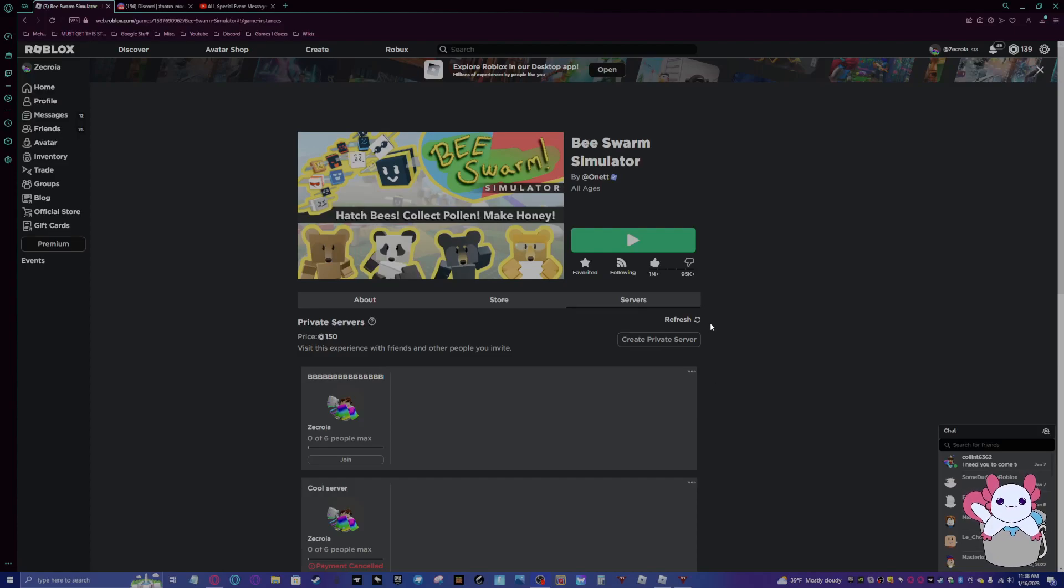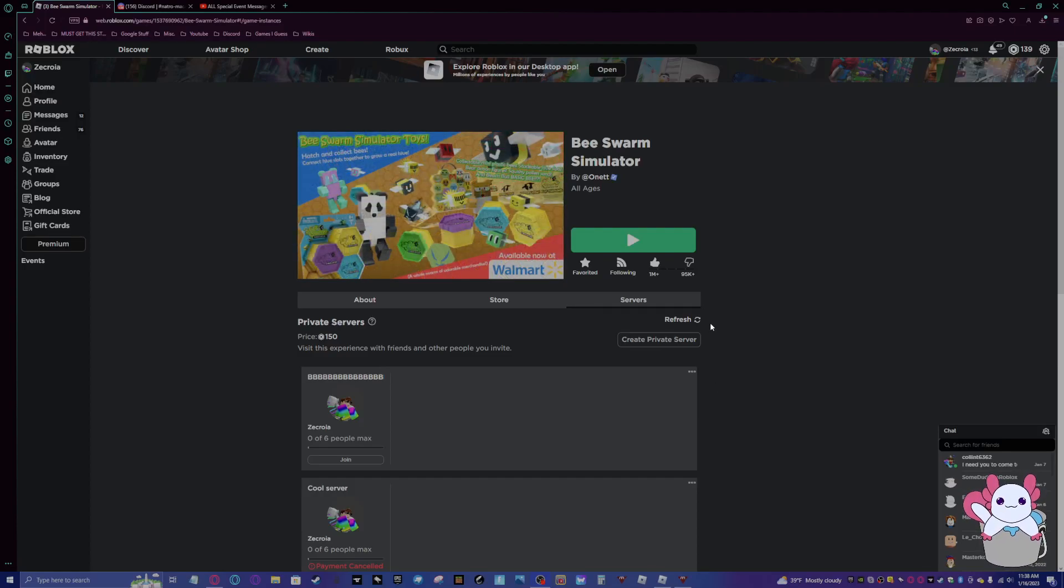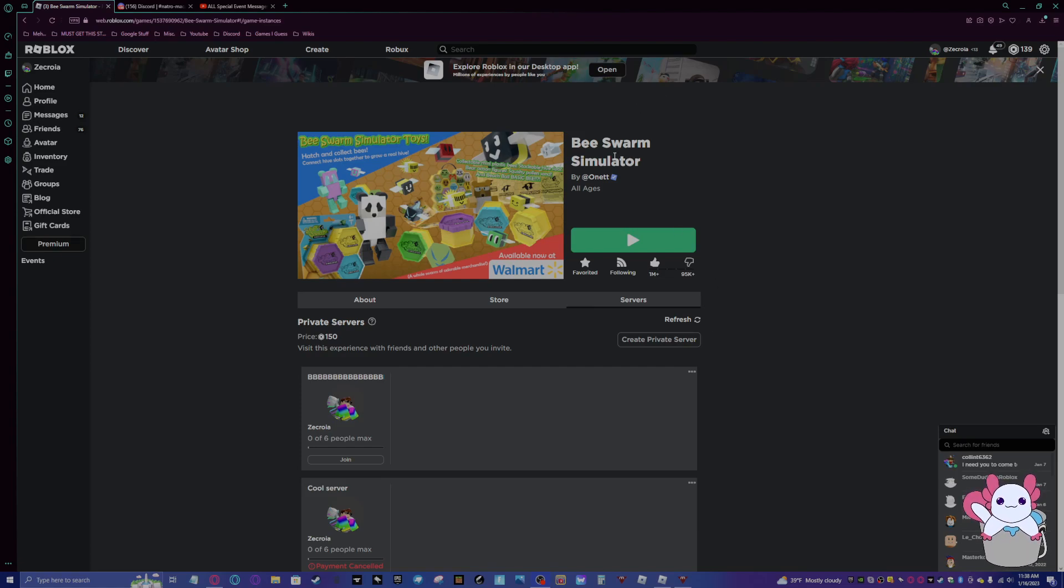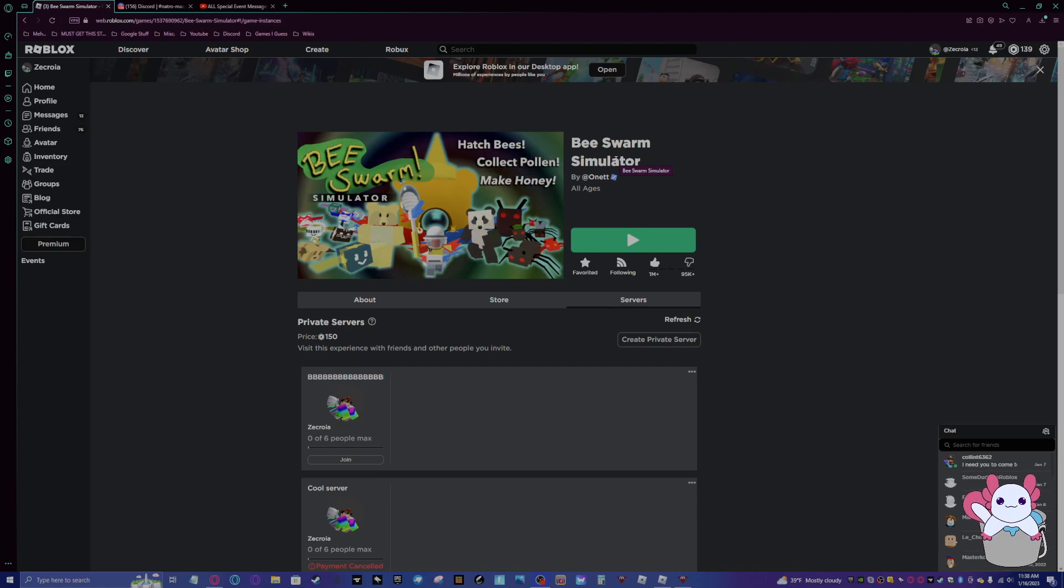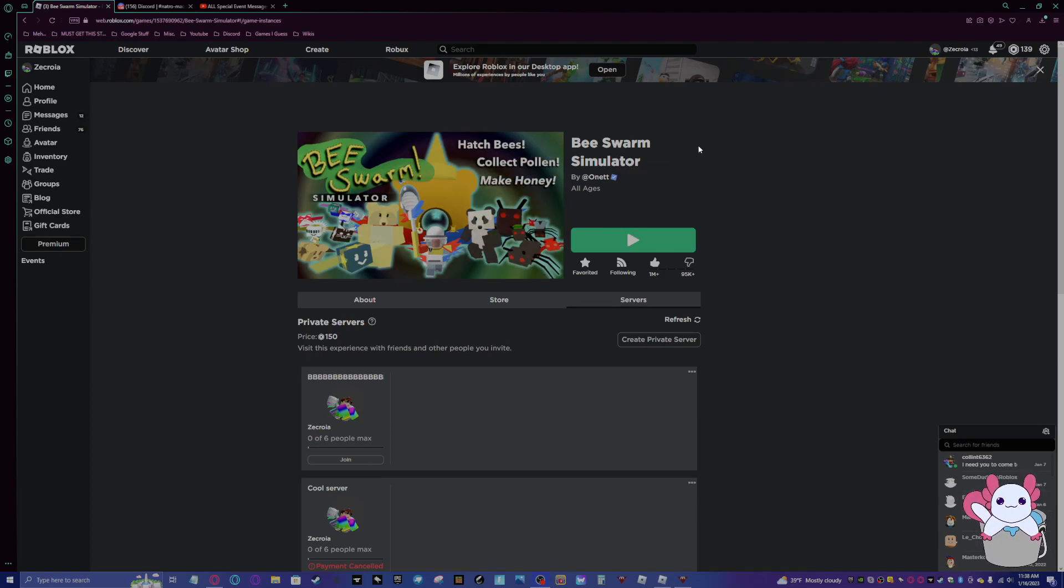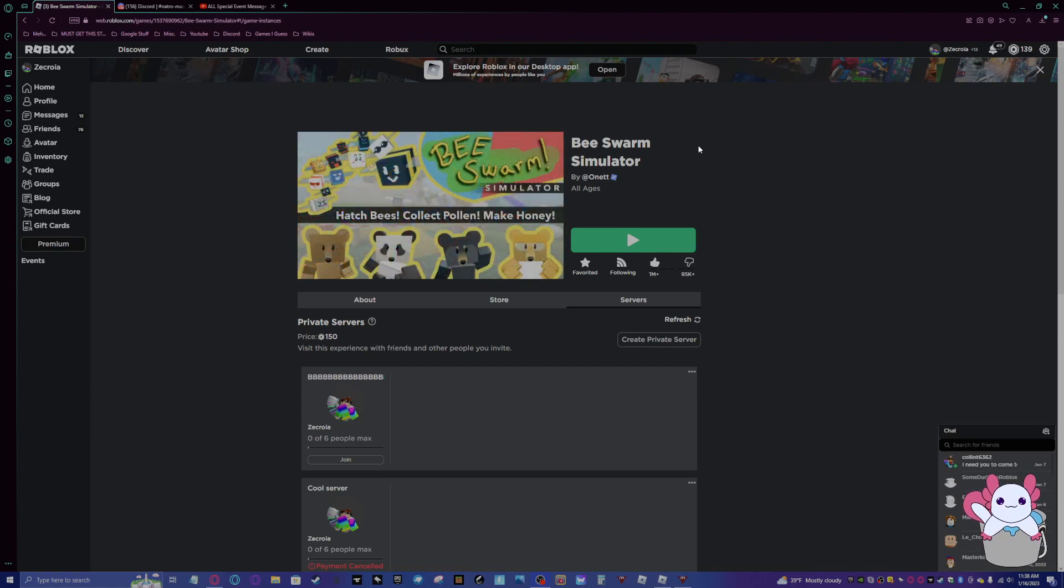Hey guys, welcome to another video. Today we're going to be showing you how to download the Natro macro for Bee Swarm Simulator. This is kind of an updated video going over some more stuff, and remember no macro is perfect.